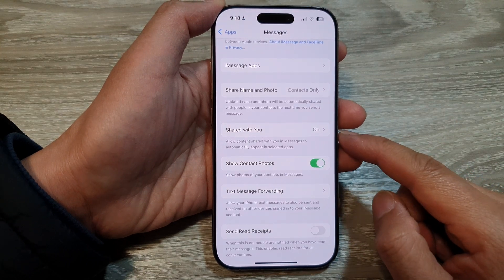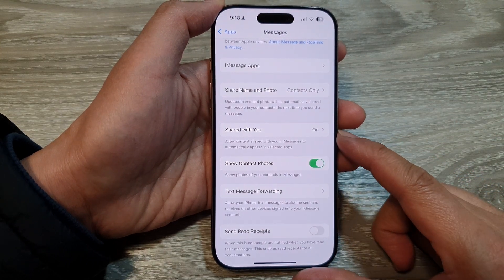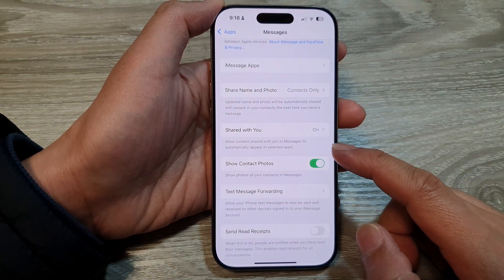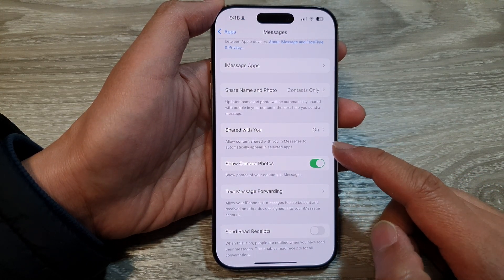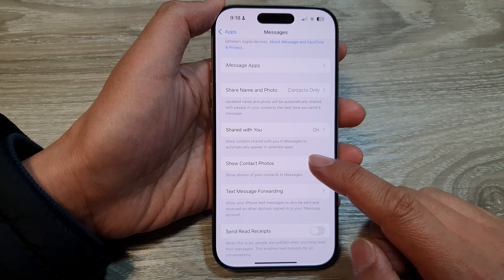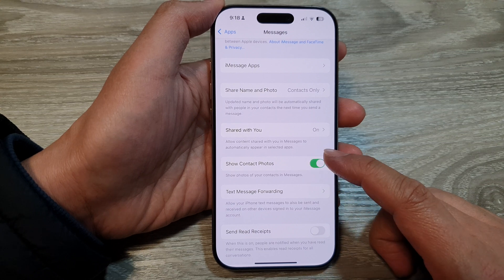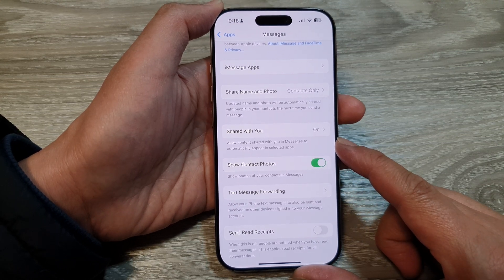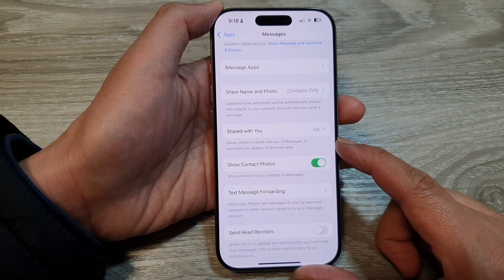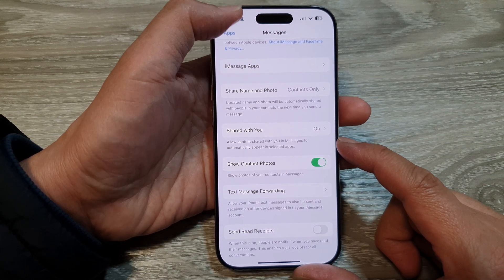How to allow or block content shared with you in messages to automatically appear in selected apps on the iPhone 16 series.